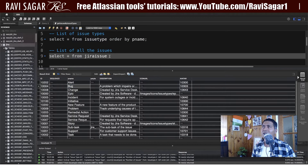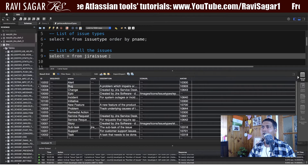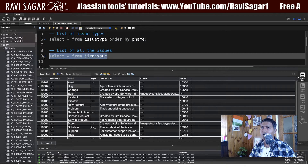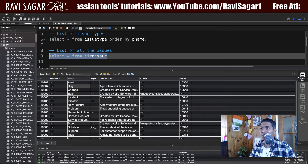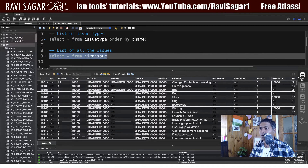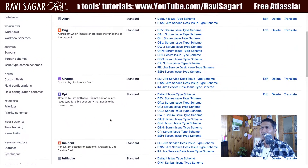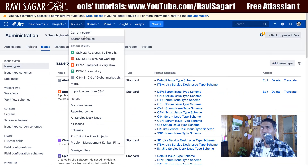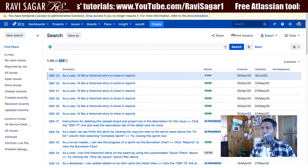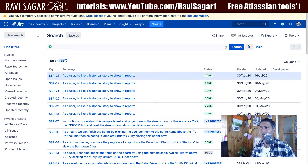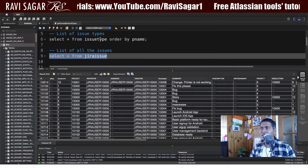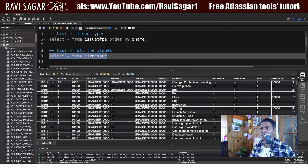I need to understand how many issues there are for each issue type. The list of all the issues are stored in the jiraissue table. If you run SELECT * FROM jiraissue, you can see it has returned 223 rows, and if I go to my Jira instance and do a quick search, it indeed has 223 issues.